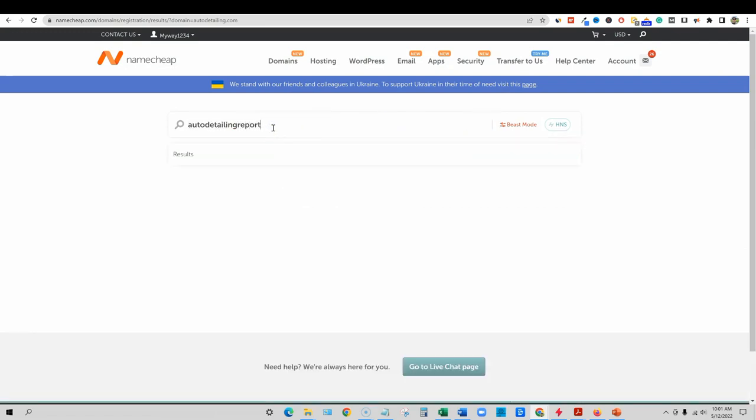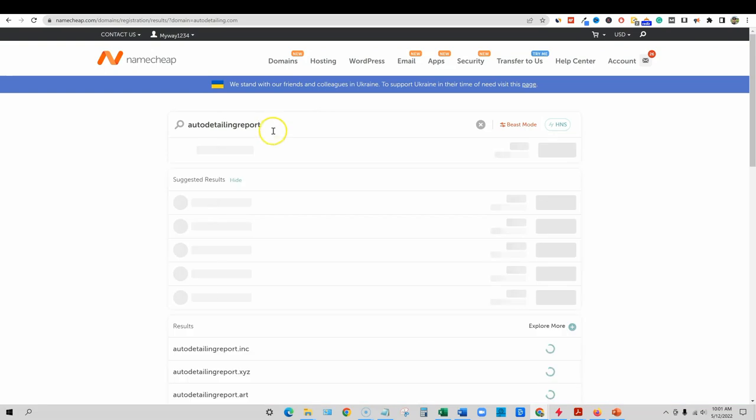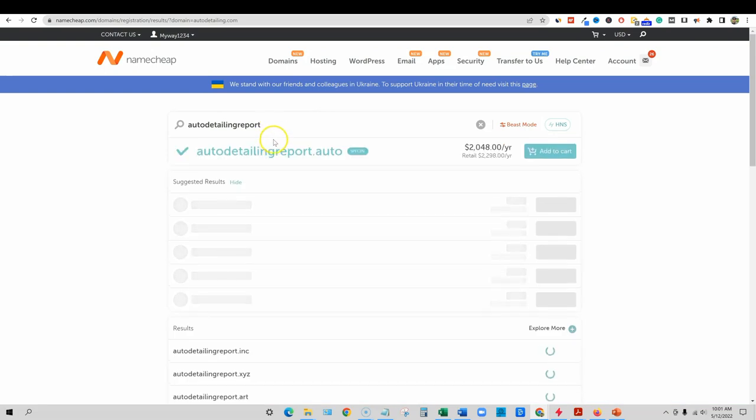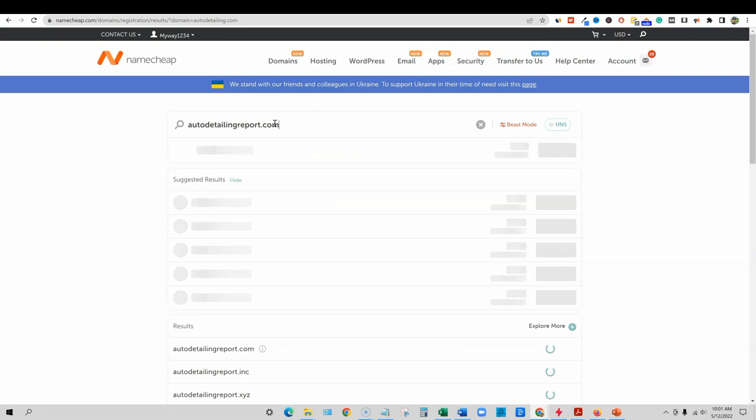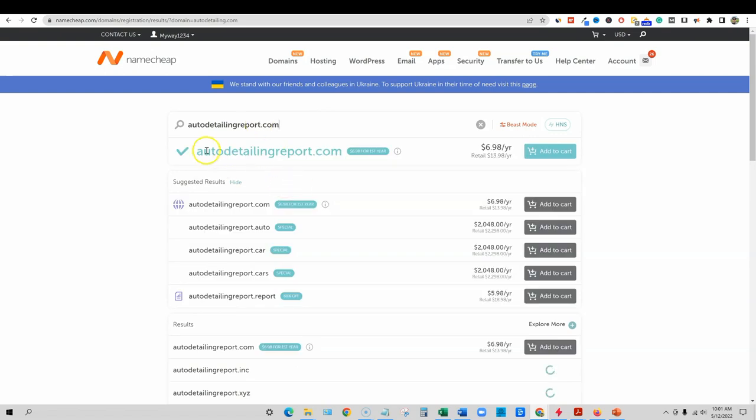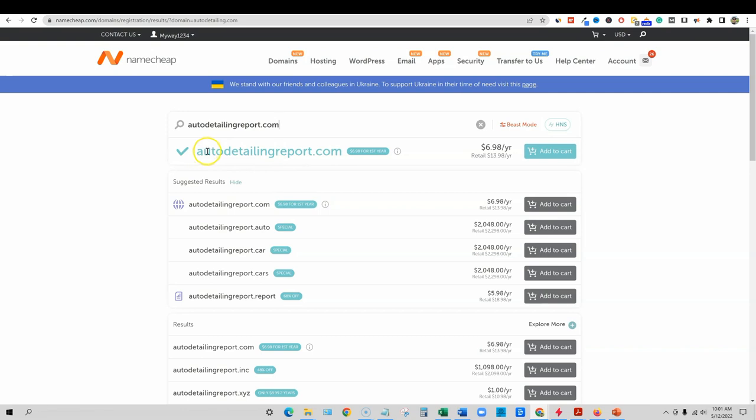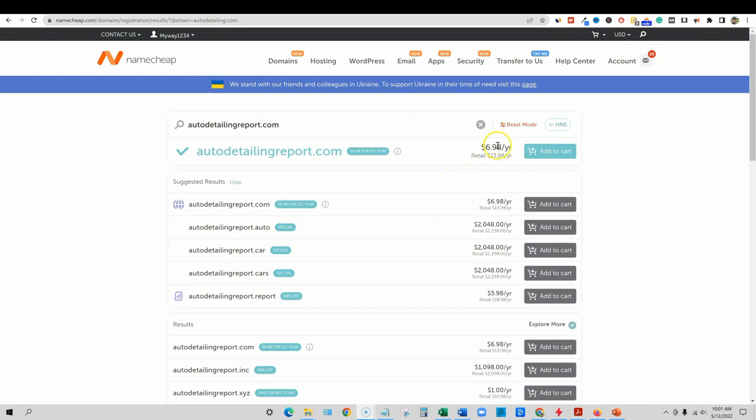And I like to use words like this, auto detailing report.com. And check this out, auto detailing report.com is available. And this is something else I like. They always usually cut you a deal. So we can get this for $6.98 for the first year. And then it renews at $13.98.